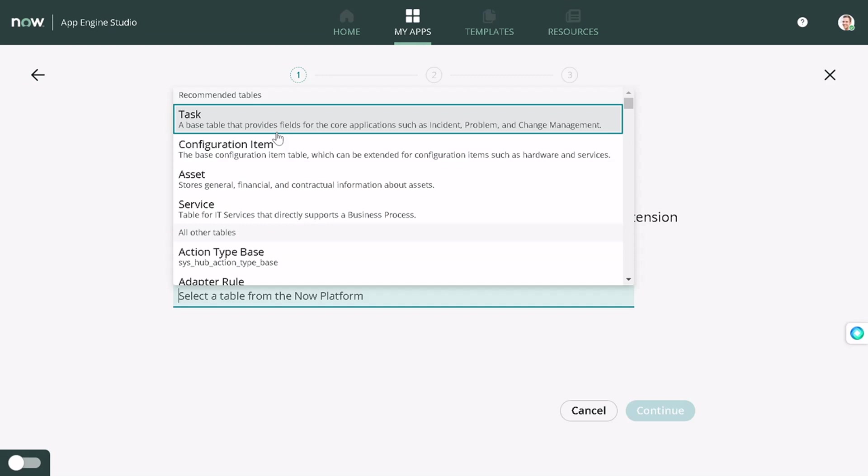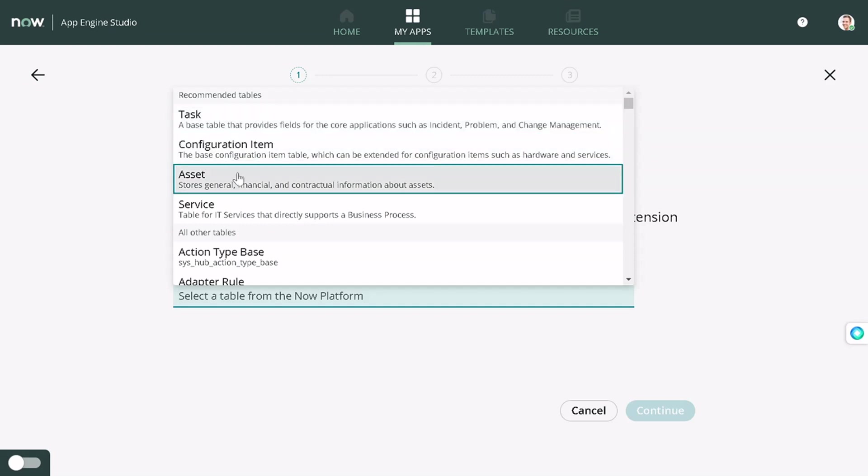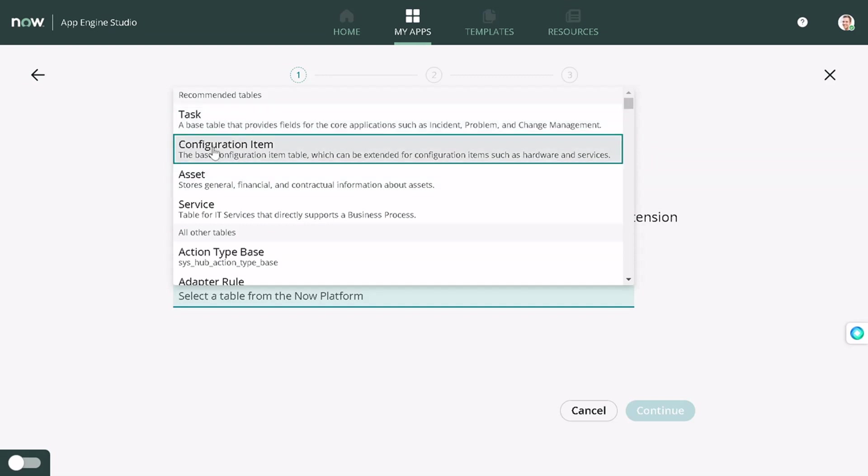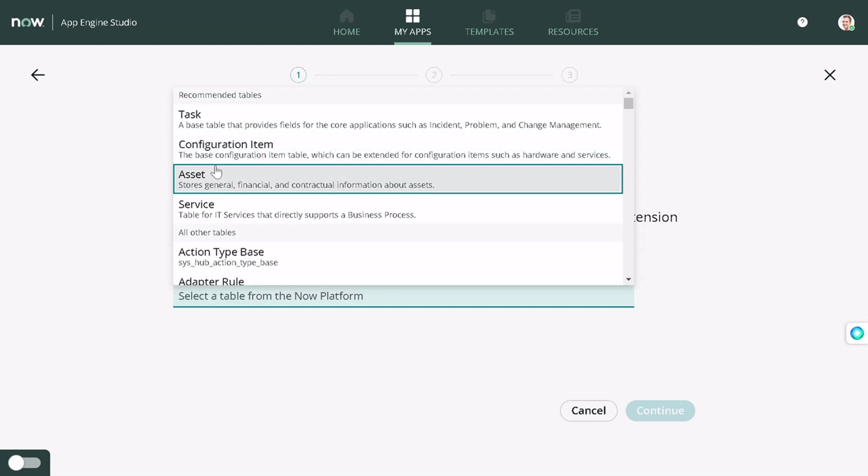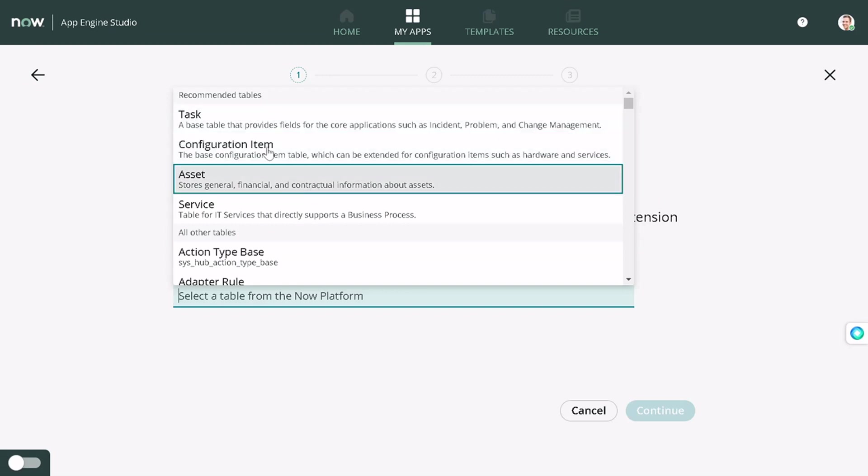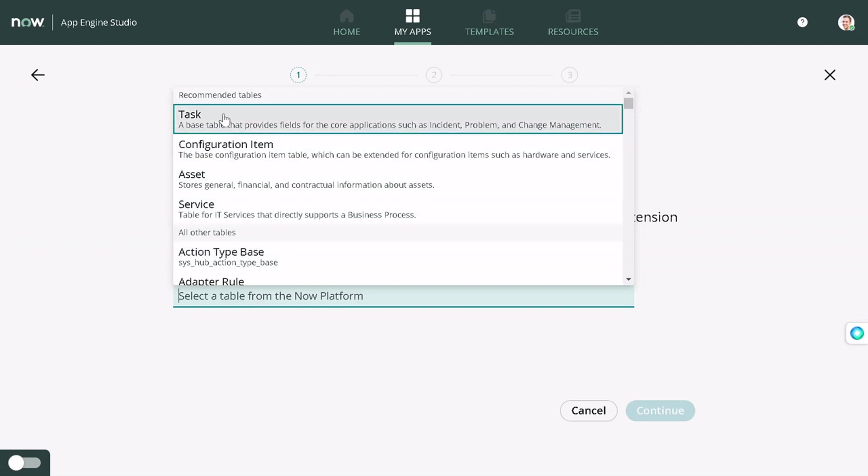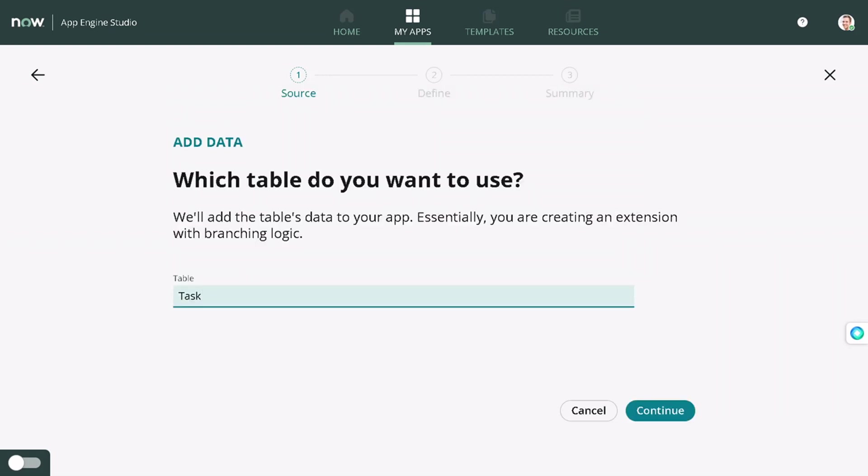We'll be selecting Task only. You can see all these are generic tables which get extended like configuration item, asset, services, and all. We'll be selecting task and we'll continue.